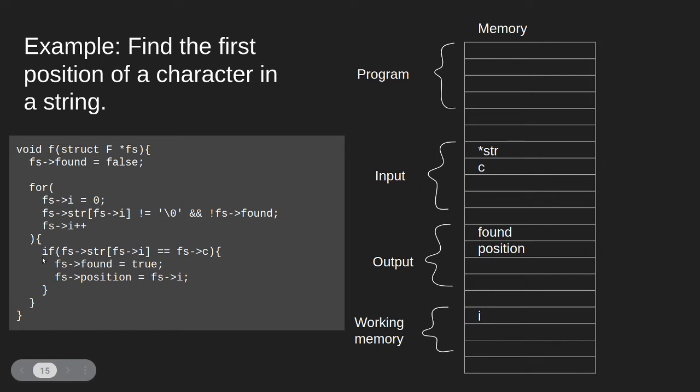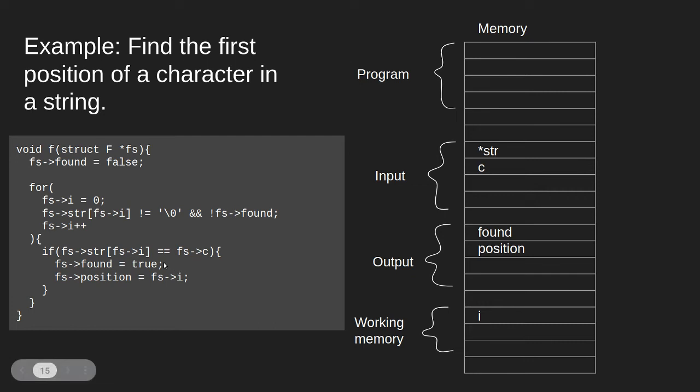Within the loop we will check whether the current element is equal to the character that we want to find. If we find the character, we will set found to true, and then the position to i. Then the loop will end, and we have solved the problem.